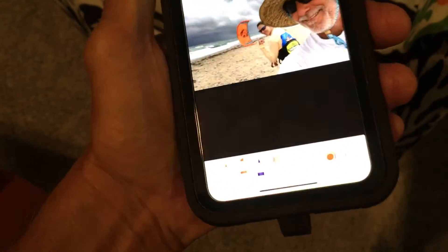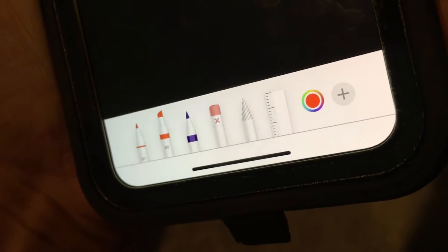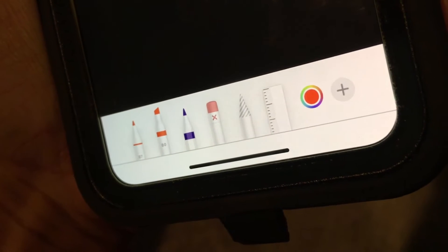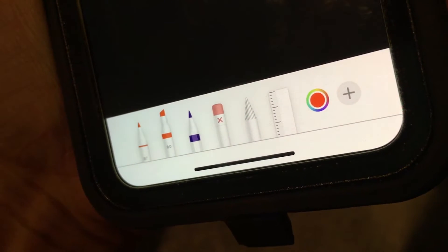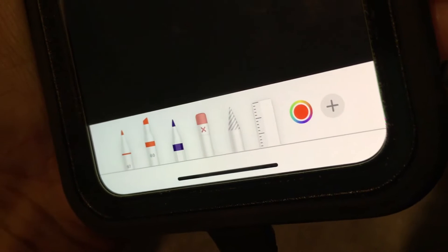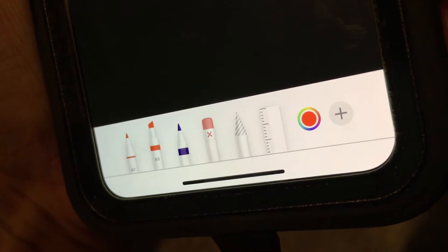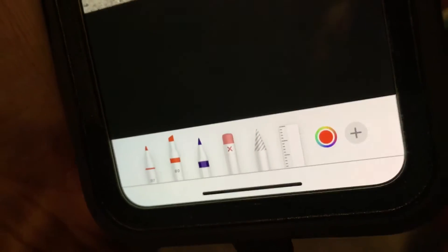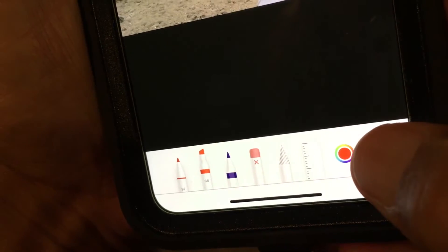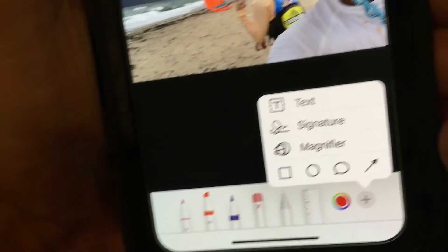It's going to bring up another box at the bottom. You can see it has a bunch of pencils, a ruler, an eraser, and a color button. But right at the very right end is a circle with a plus in it.